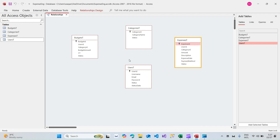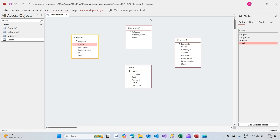Now we need to create their relationships. Generally I go to a table, start from the top, and look for foreign keys. In a relational database management system there is always a primary key and a foreign key. For example, user_id in the Users table is the primary key. User_id appearing in any other table — like the Budgets table — is considered a foreign key. The idea of relationships is to link primary keys and foreign keys.